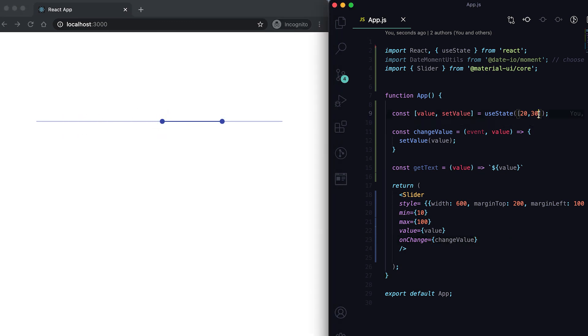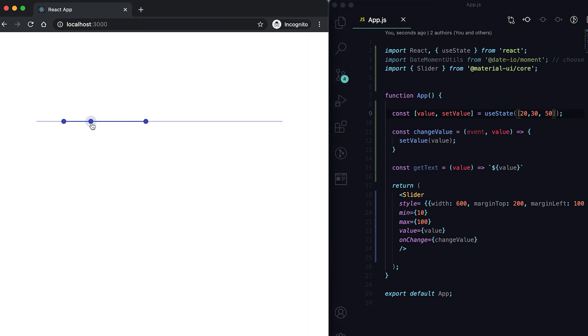If I give one more value here, you can see that there are like three tooltips.